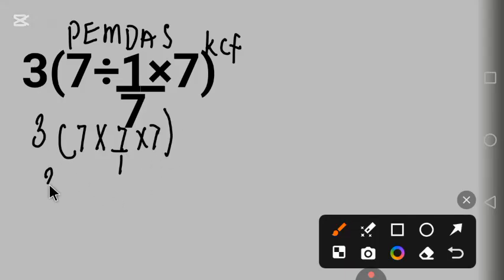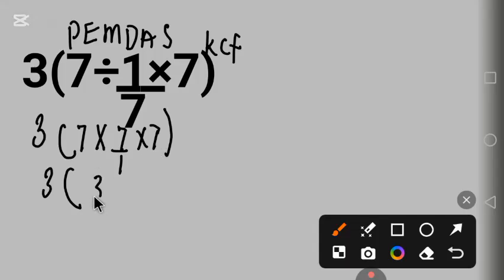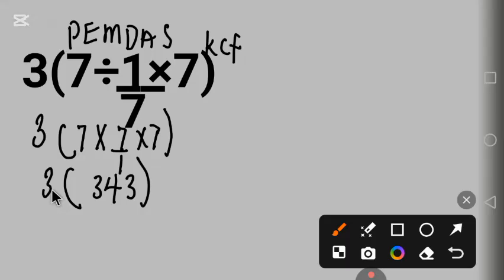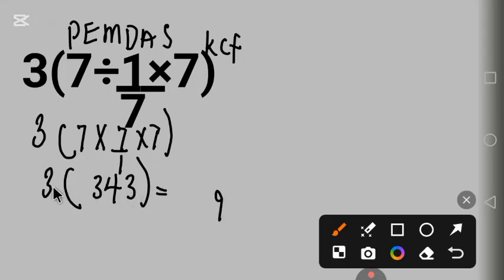3 times 7 times 7 times 7 is 343. 3 times 3 is 9.